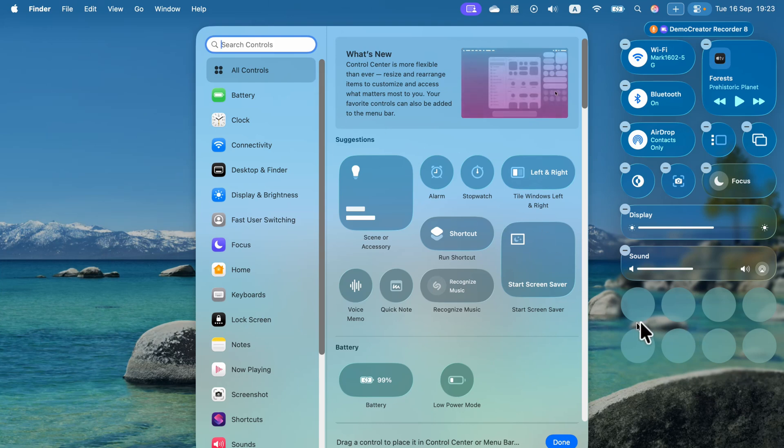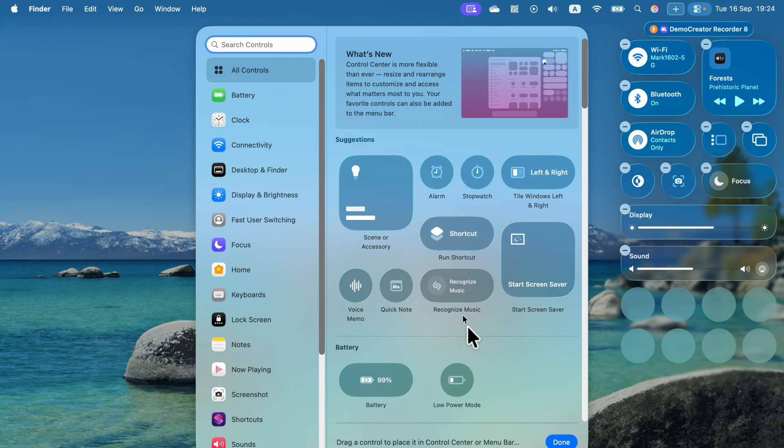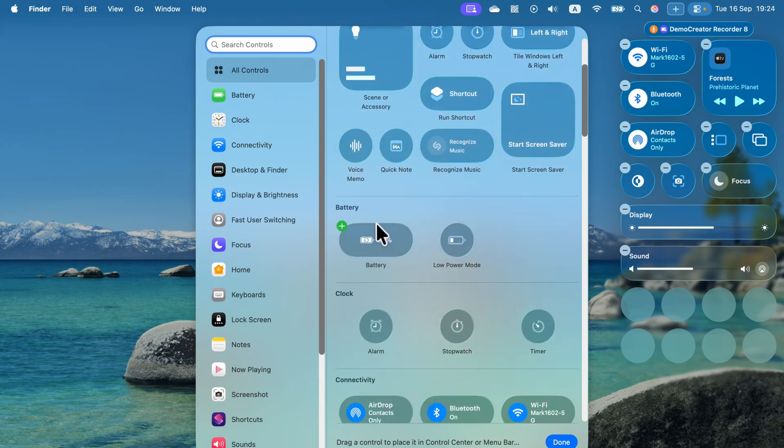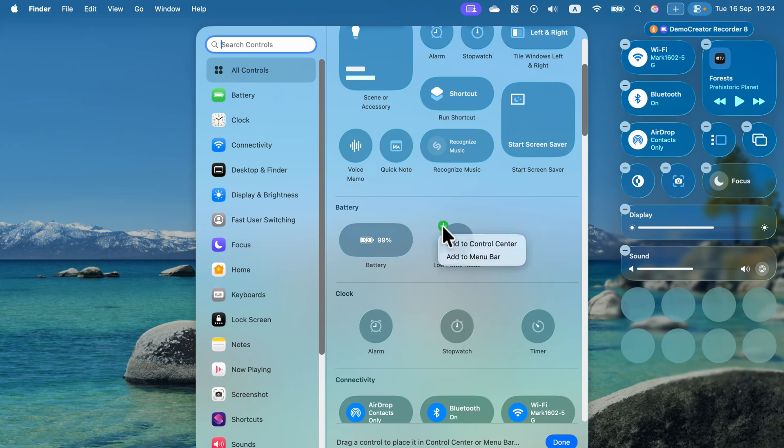Take a look, I can now scroll down here and grab this battery control for low power mode. I can click plus and I can add this to my control center.